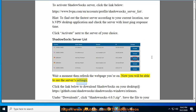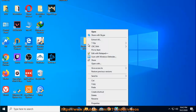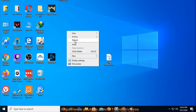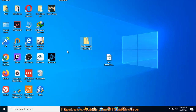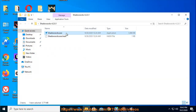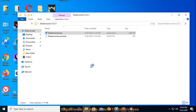Click the link below to download Shadowsocks on your desktop: https://github.com/shadowsocks/shadowsocks-windows/releases. Under Downloads, click shadowsocks-4.0.5.zip and save the file to your desktop. Open the .zip file you've just downloaded, then double-click the shadowsocks.exe file to open it. The Edit Servers window will appear.